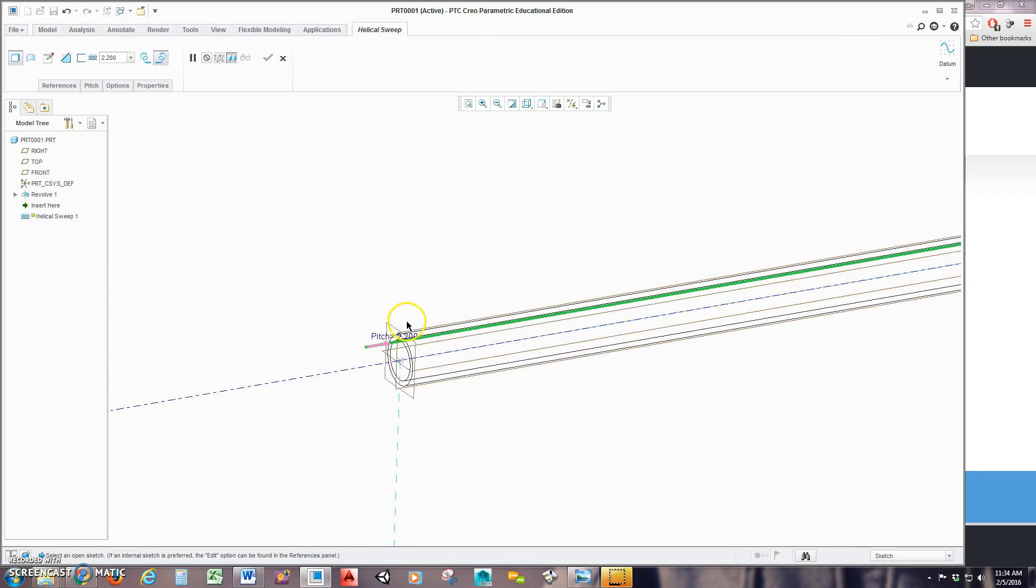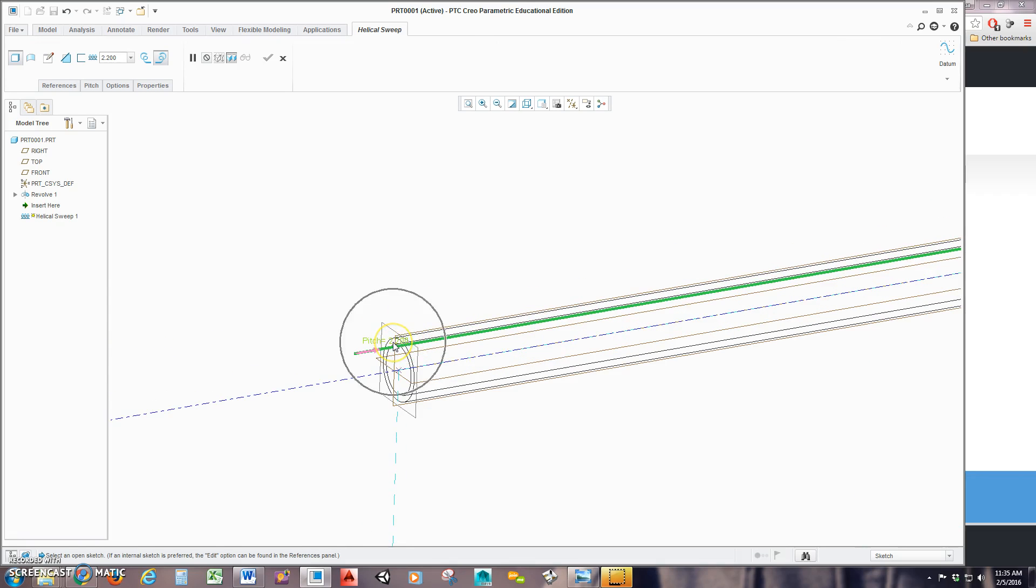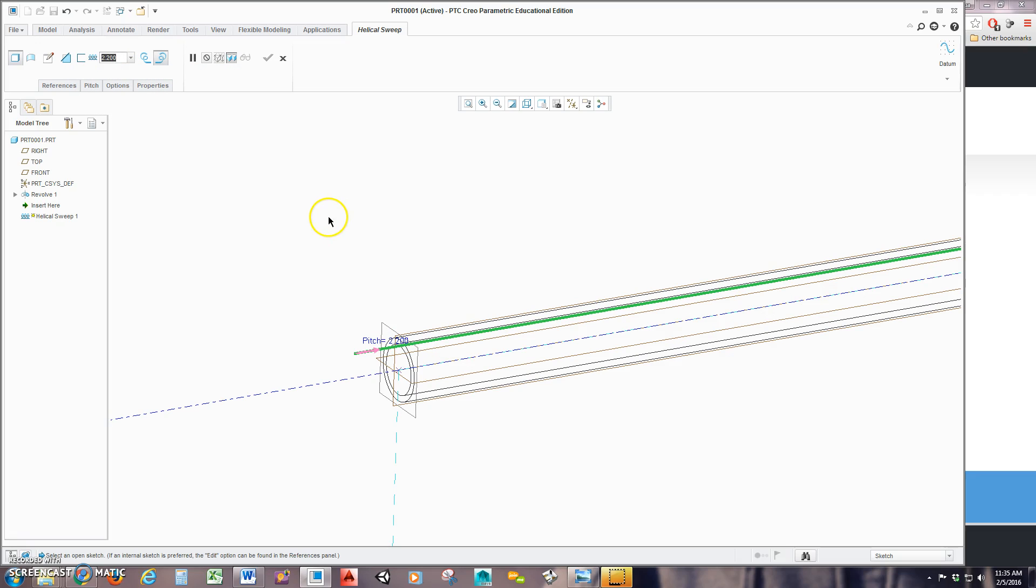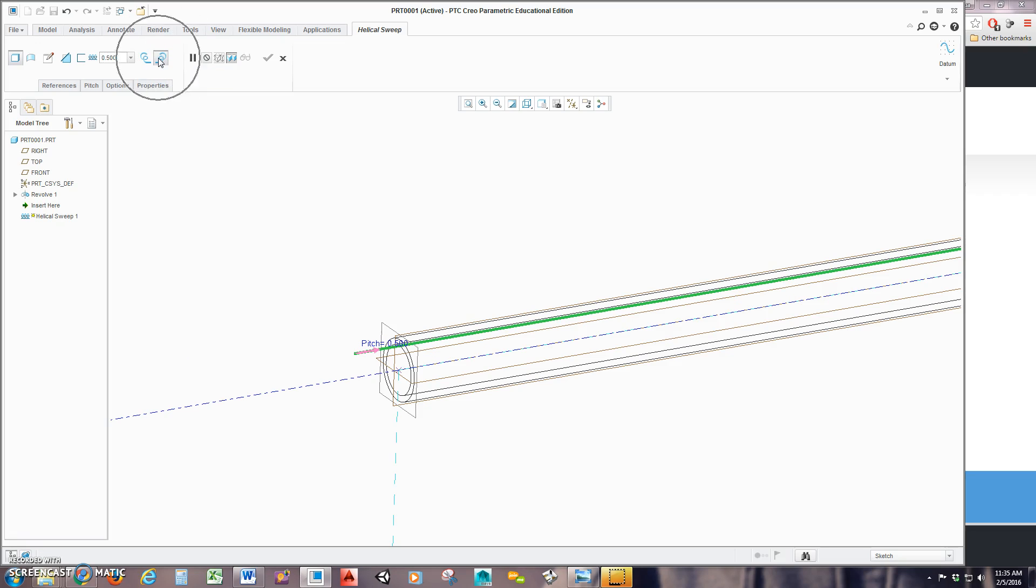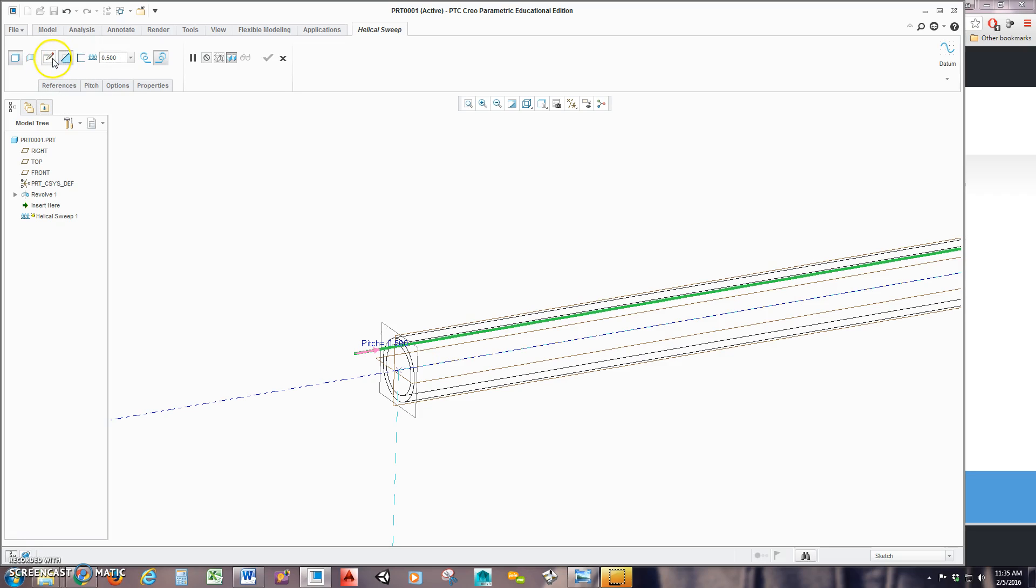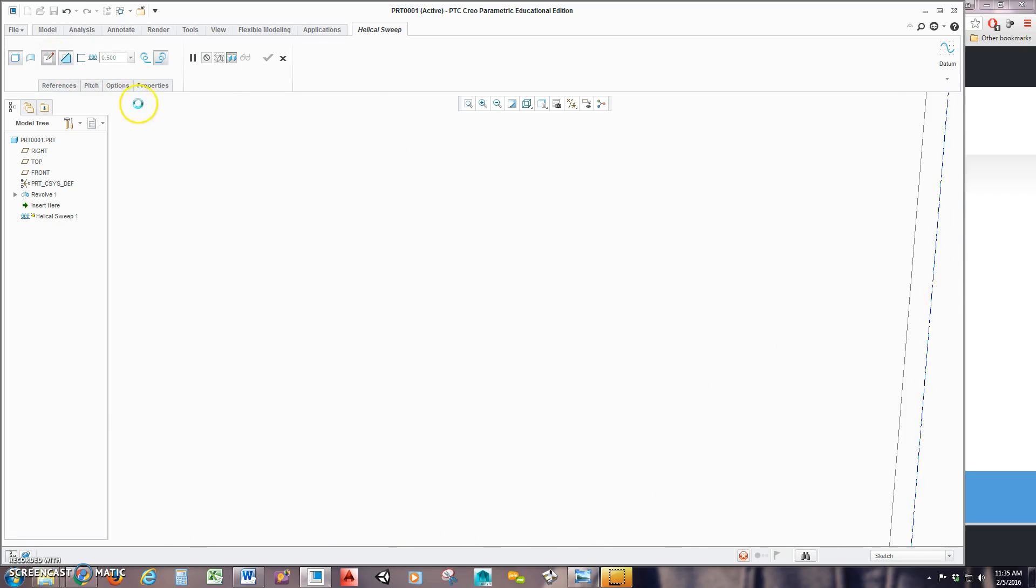Now from here, I can either change my pitch here or up here. I'll make my pitch 0.5. And here's where you're going to change whether it's a right-handed sweep or a left-handed sweep. Obviously important if you are creating a thread, for example. Now before I go into my section, I'm going to say that this sweep is going to remove material. Just because it's right there. Then I'm going to hit Sketch.